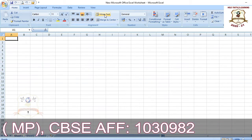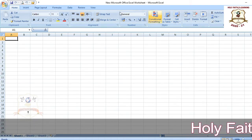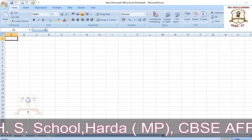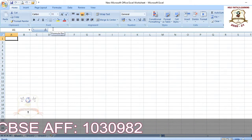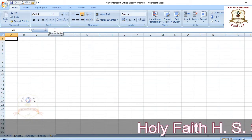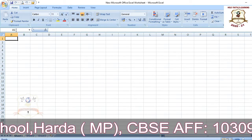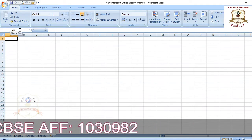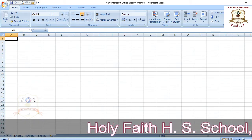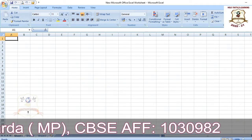Below the Menu Bar there is an area called the Ribbon, which has different options used for different purposes. Below the Ribbon there is the Formula Bar, where you can insert formulas and whatever data you type will also appear in the Formula Bar. Below that, A1 is written in a box known as the Name Box. At the bottom, where 'Ready' is written, that bar is known as the Status Bar.